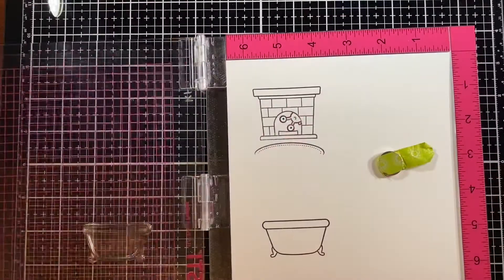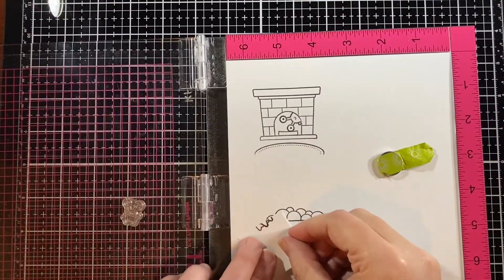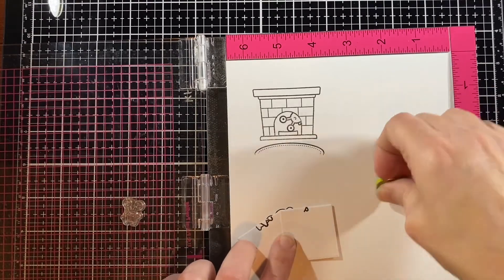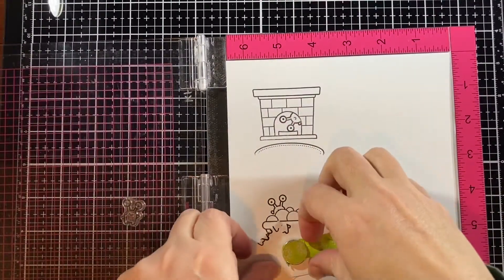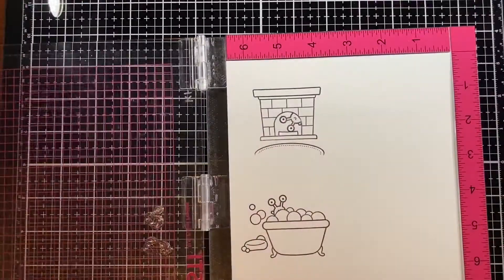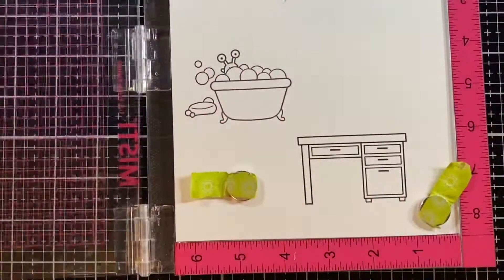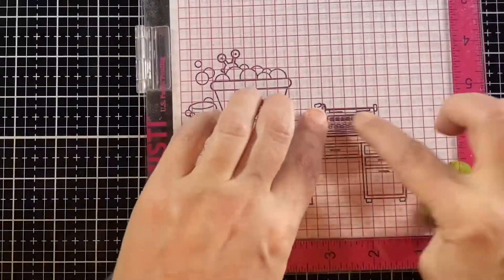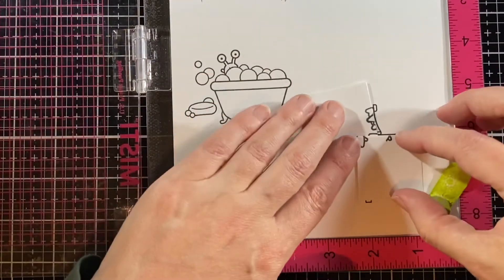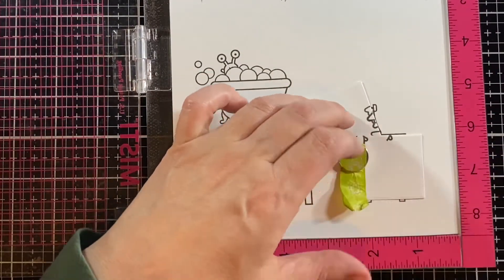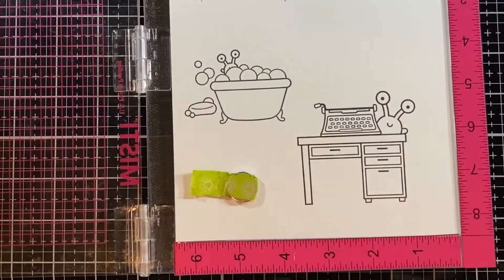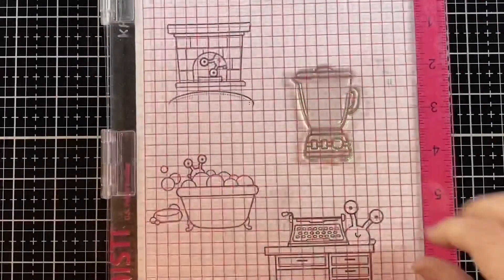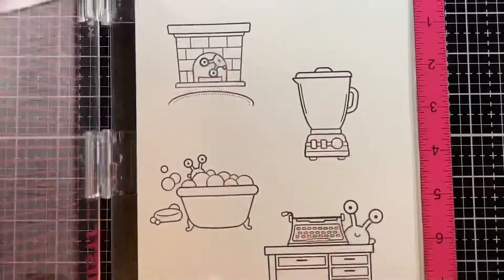There he is inside the fireplace and a little bit of the rug there. You won't see much because these are just little Polaroids. So there's the tub and the bubbles and again just masking that a bit and we've got our little guy in there. For the bigger items like the fireplace and the bathtub, I'm using the smaller of the two images. Here's the desk and the typewriter and he's looking from behind there.